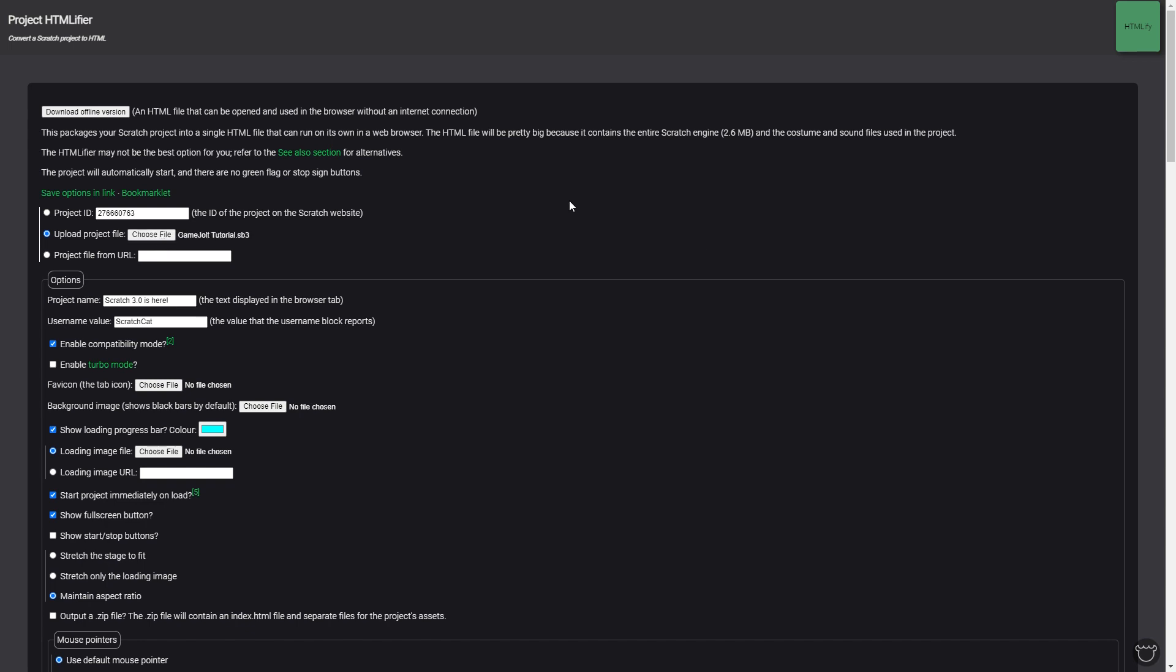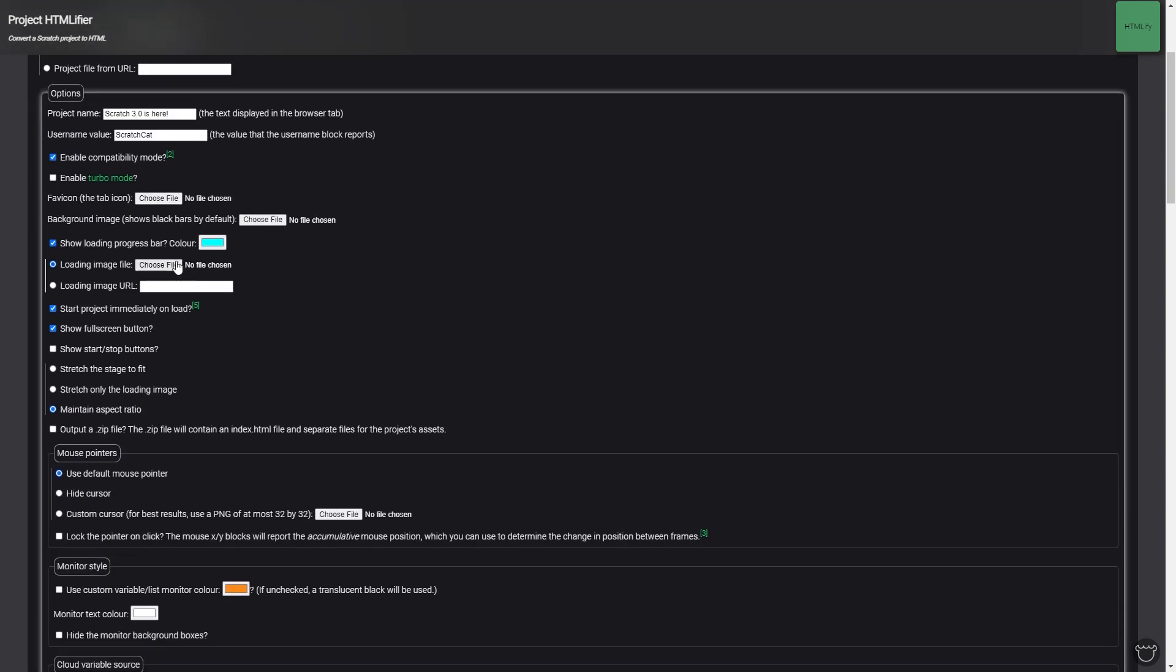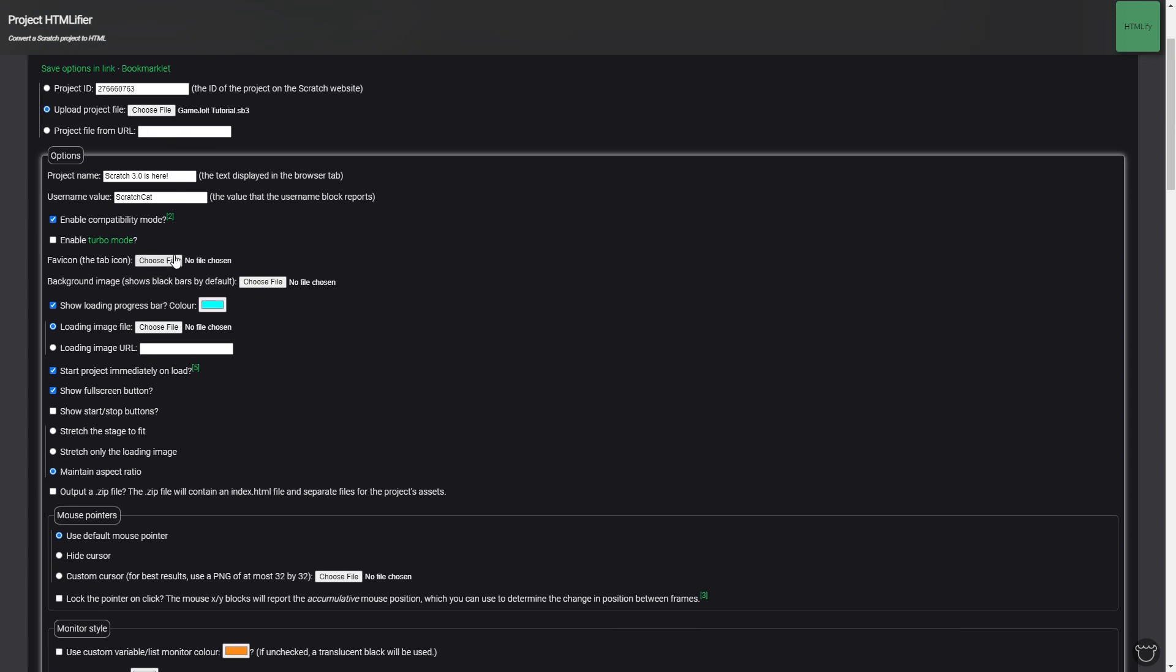As you can see here, I'm using the Game Jolt tutorial. Now all these options below can be a bit daunting, but first here's the title, so just title whatever your game is. Usually this username value doesn't matter unless your game deals with usernames, otherwise just leave it blank. You can enable turbo mode.